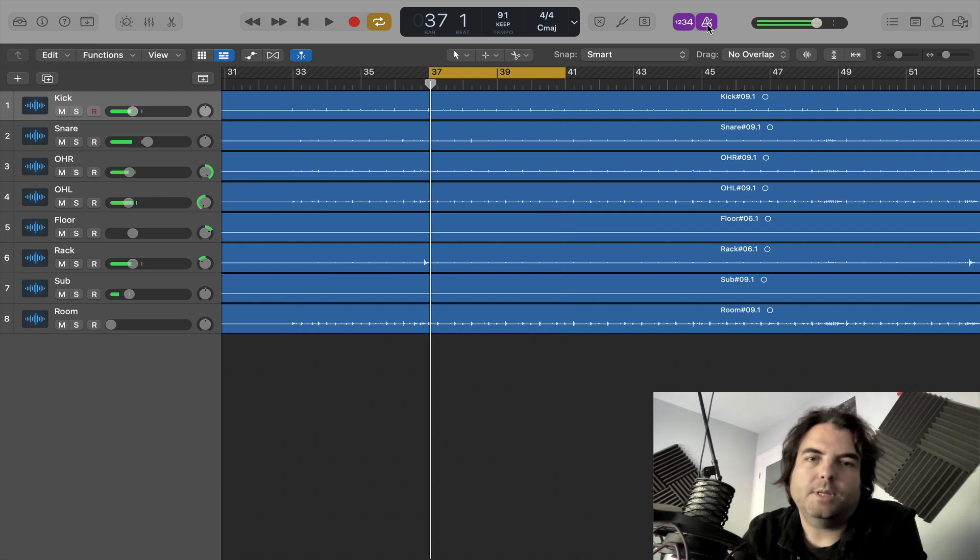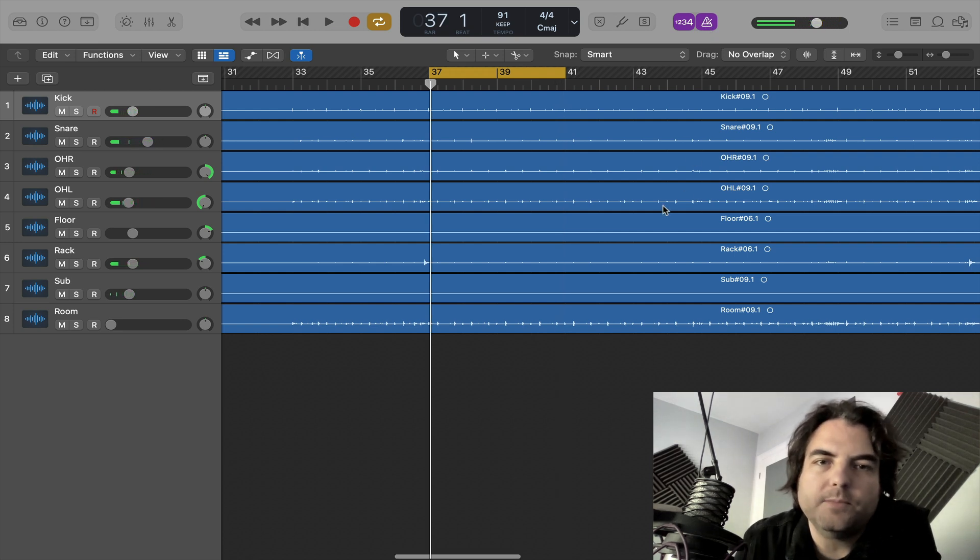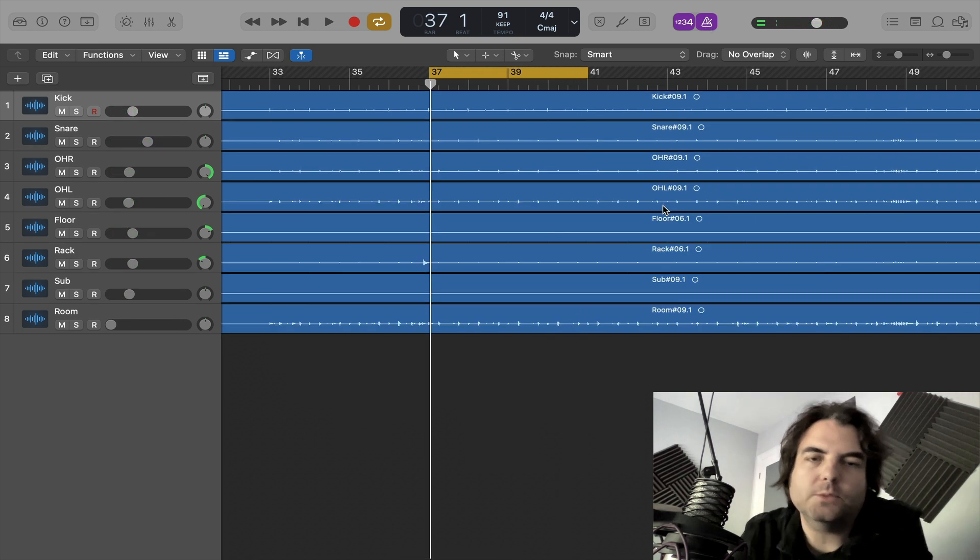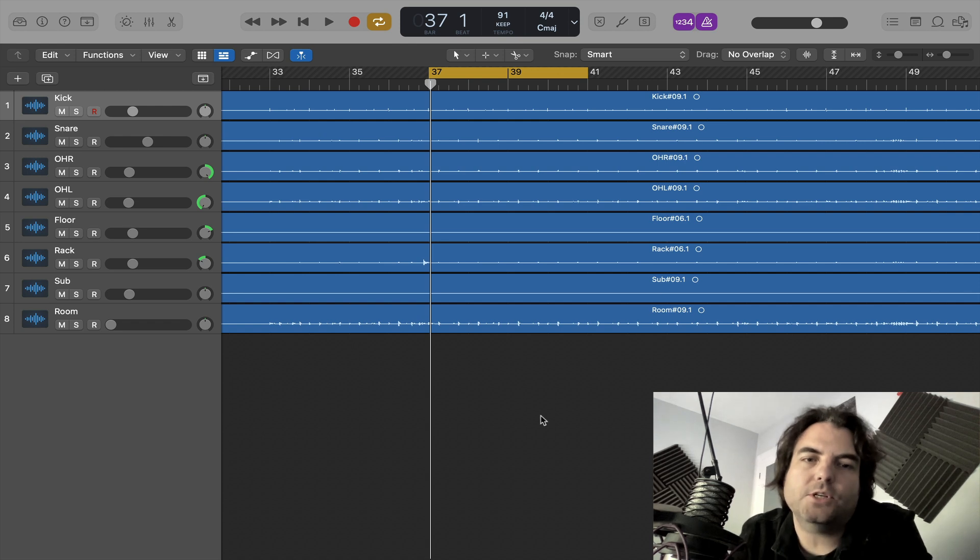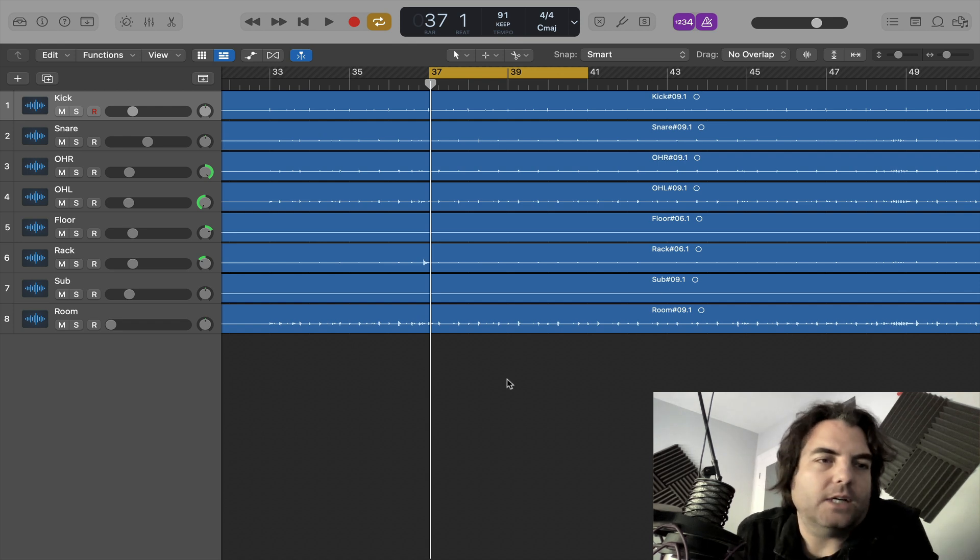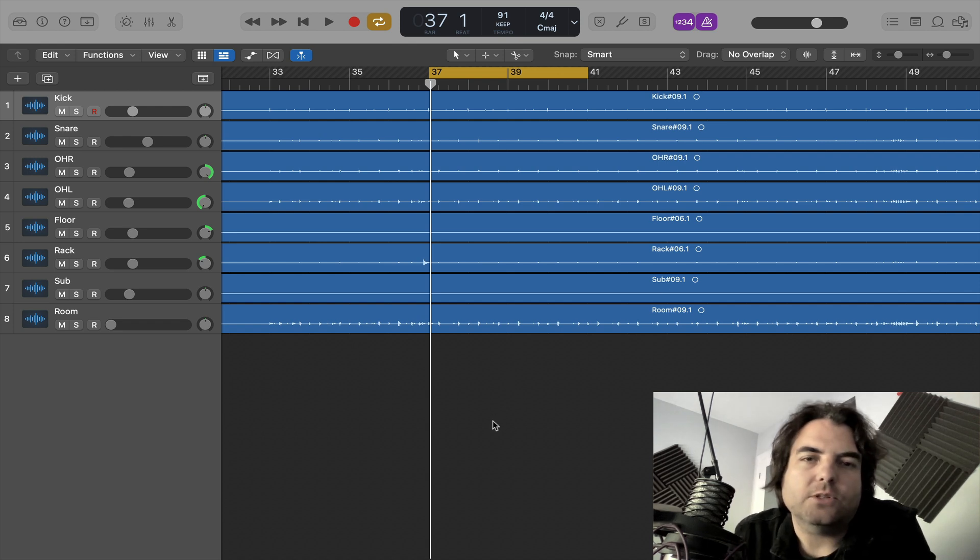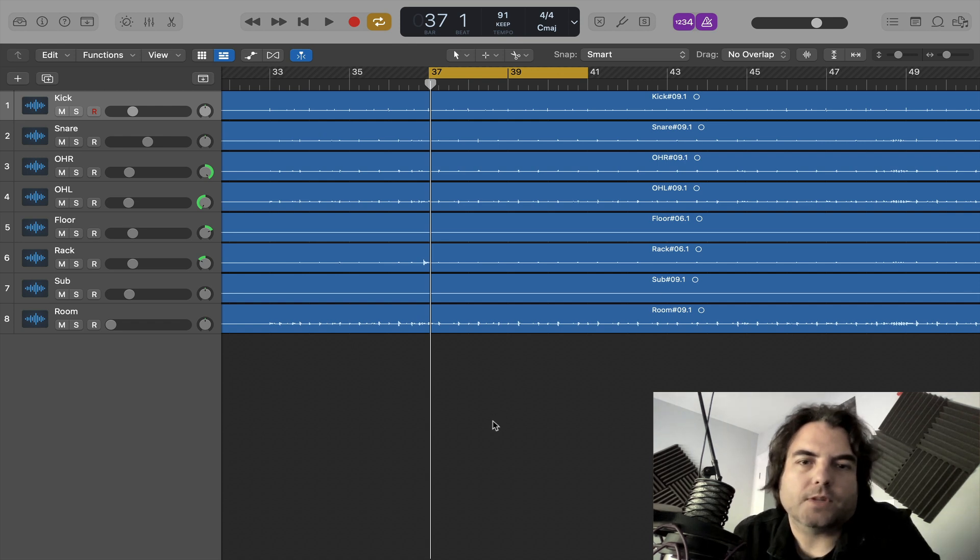I mean they're pretty tight, but they could always be slightly tighter. So today I'm going to show you how to lock them in solidly with the grid on Logic Pro.